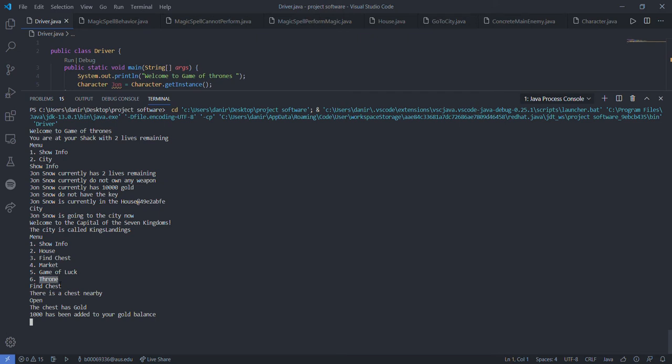Now if he wanted to go to the throne, that would not be possible because he does not have the key. He still does not have the key.